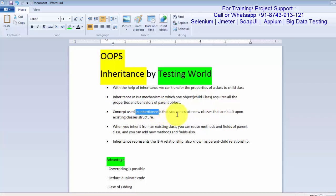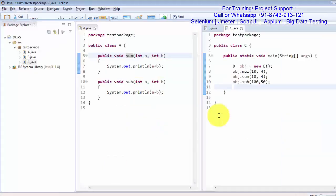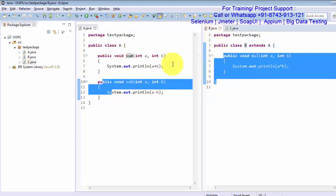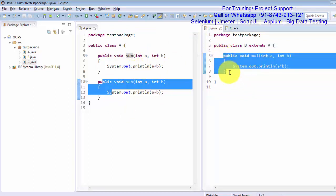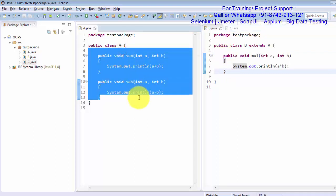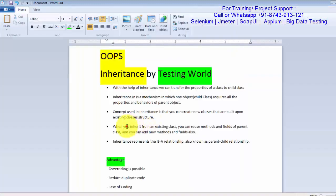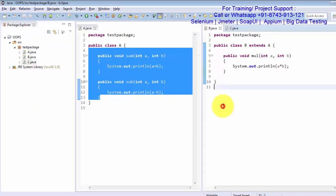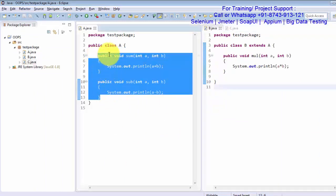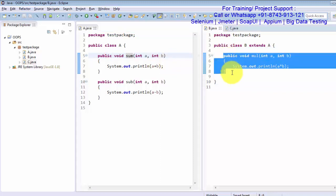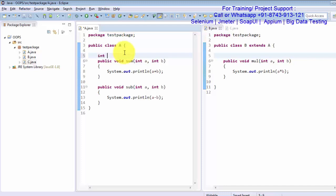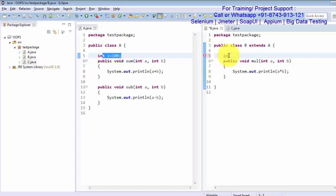The concept behind inheritance is that you can create new classes built upon existing classes. We already have an existing class with two methods, so we don't need to create them again — we reuse the structure written in class A. When you inherit an existing class you can reuse the methods and fields of the parent class and also add new methods. For example, if the parent class has a variable int i = 100, that variable will be accessible to the child class, and the child class can create its own variables as well.